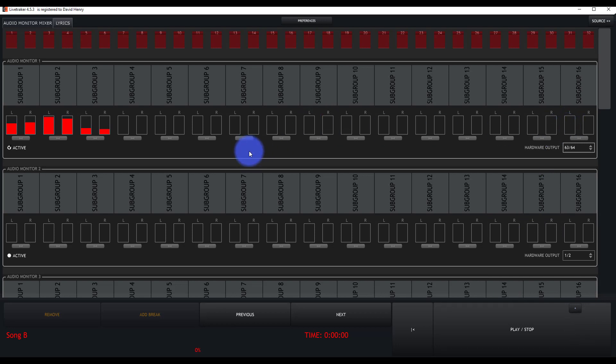And we can play back our show. And we're going to hear that audio in our audio monitor.